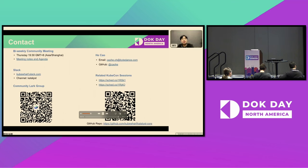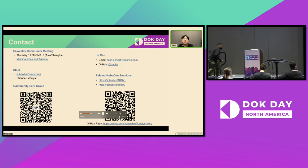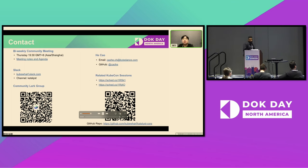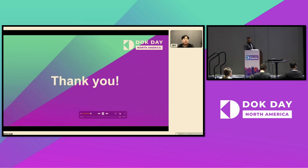Here is the QoS community and my contact information. We welcome everyone to participate in community contributions. If you have any questions, please feel free to reach out to me for discussion. Thank you.